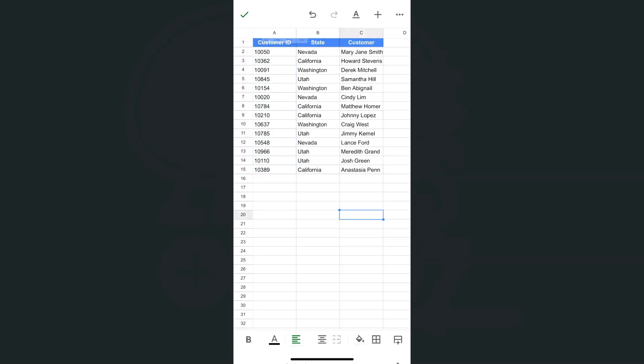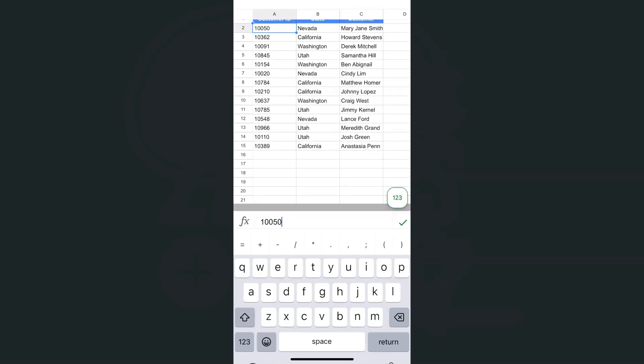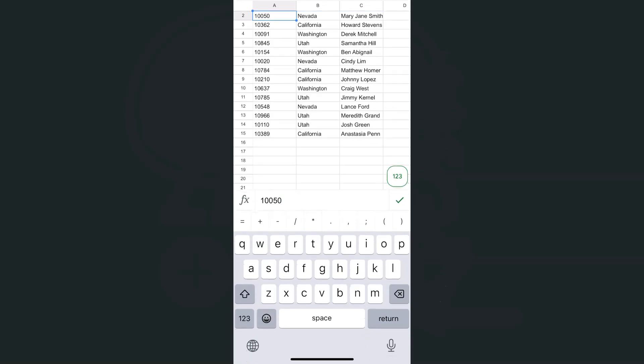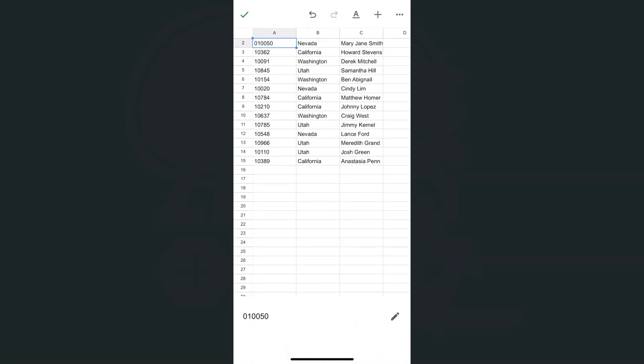This time, if we edit this cell, tap on the pen, go to the front of your numbers and add the zero. When we tap the check mark, there you have it. We've successfully added a zero and it did not disappear.